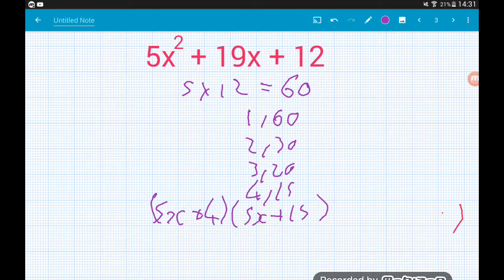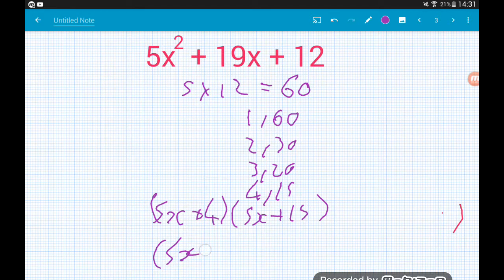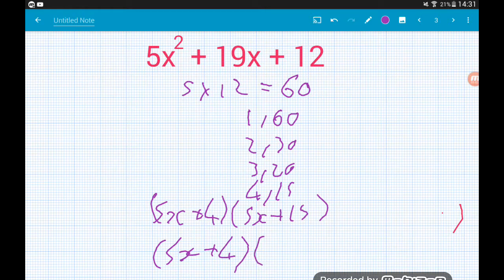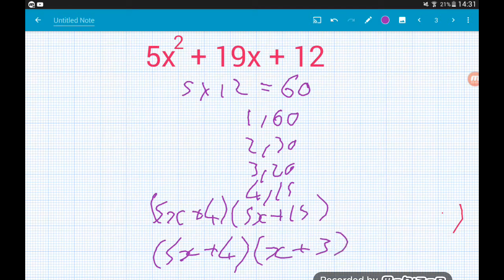We've got a common factor of 5 in that second bracket, so dividing both terms by 5 gives us x + 3 there at the end. Job's a good'un.